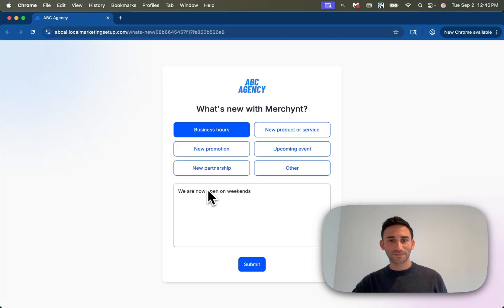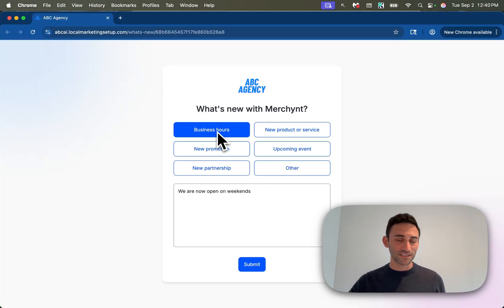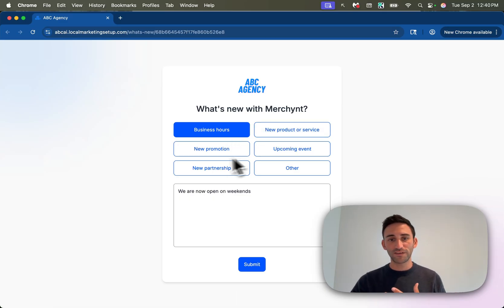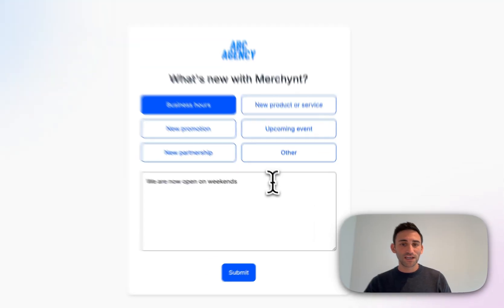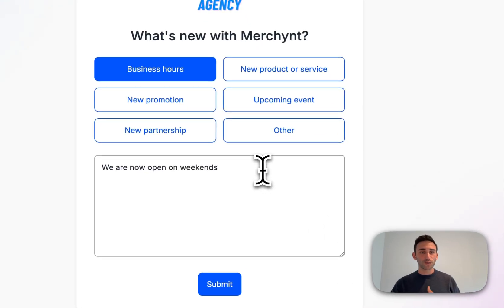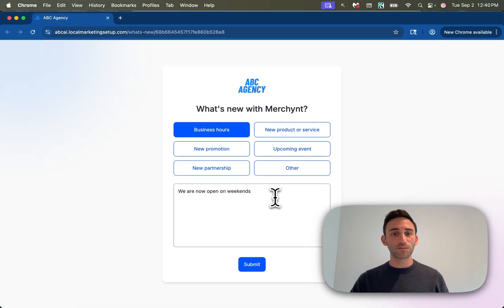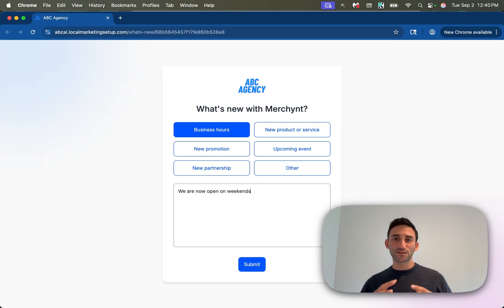When you click the button, it loads up a screen like this that asks for details about what's new and it gives them some ideas. So maybe new business hours or new product or service, there's an upcoming event, new promotion, new partnership or something else. And all you have to do is type in just generally what it is. So in this example, I'm going to say that we are now open on weekends.